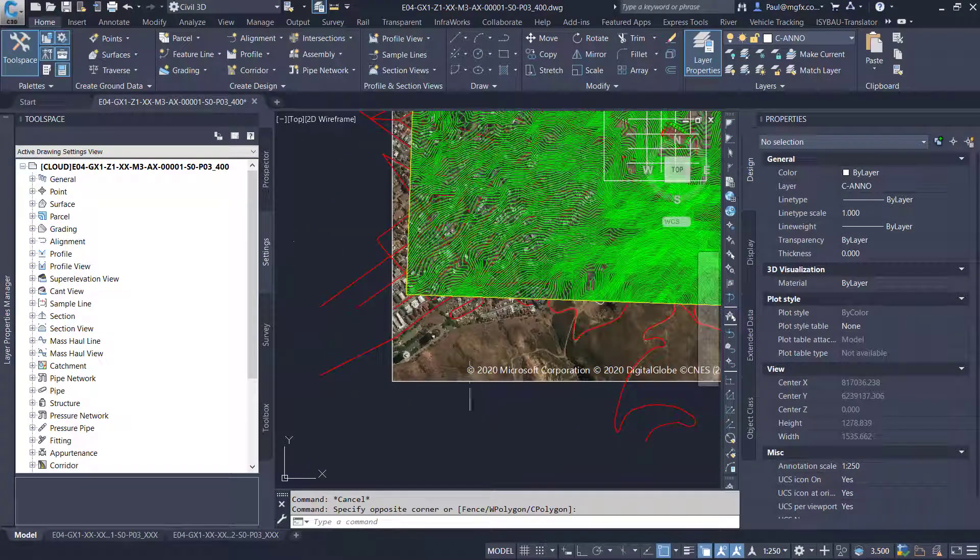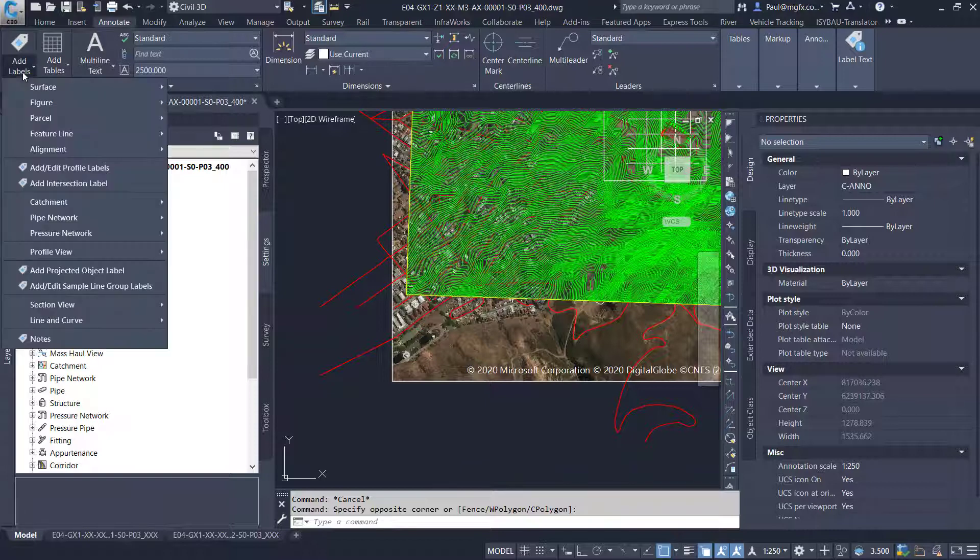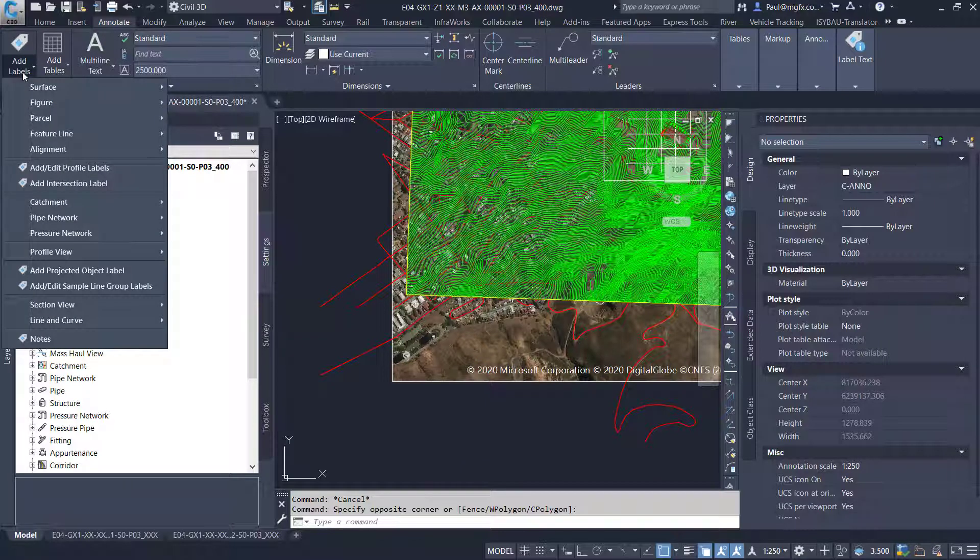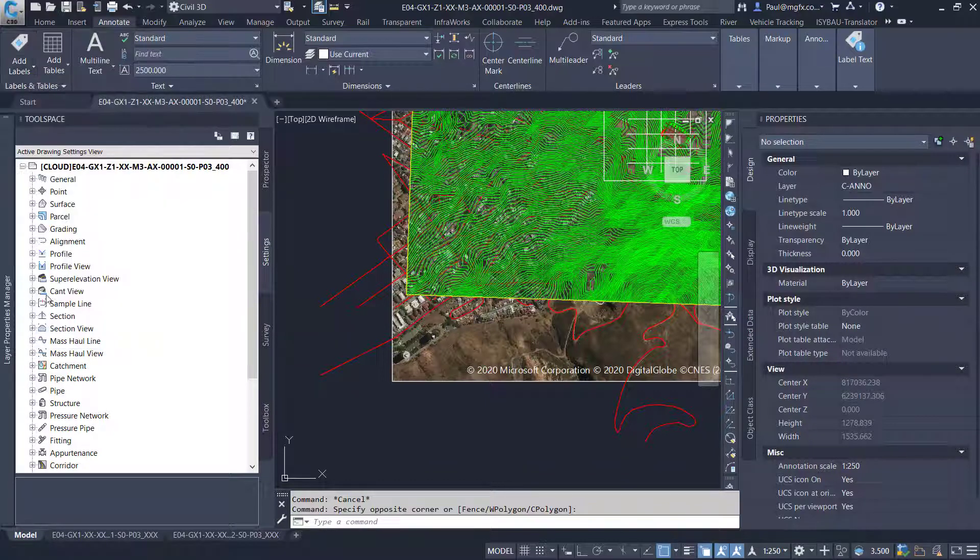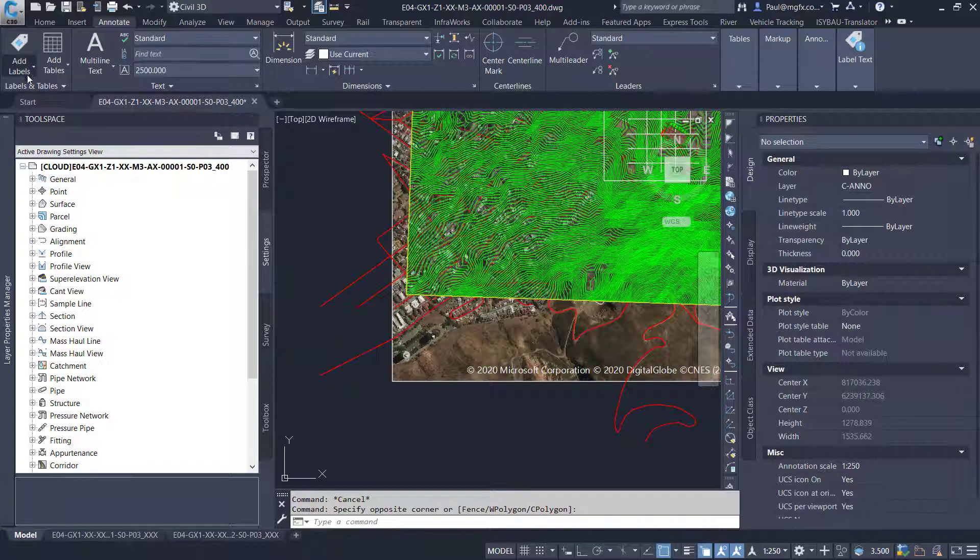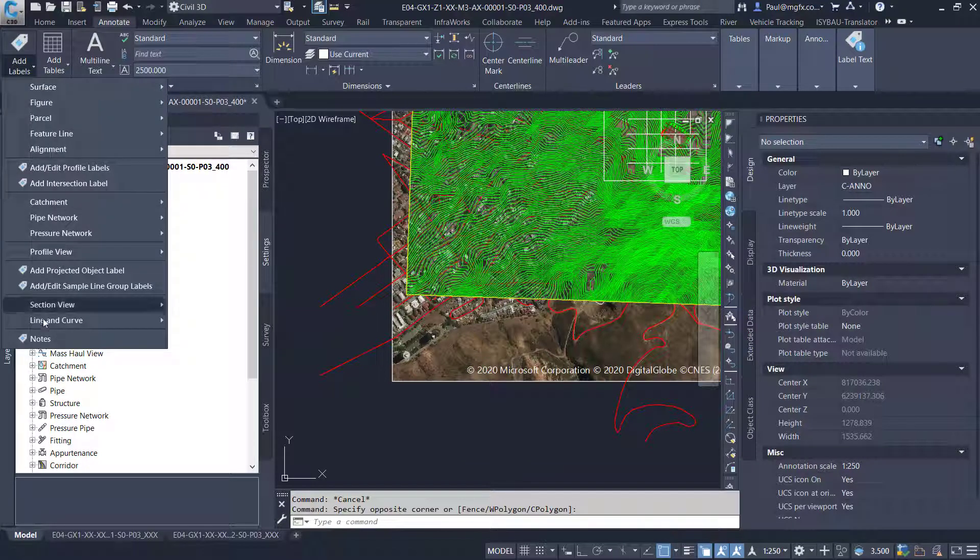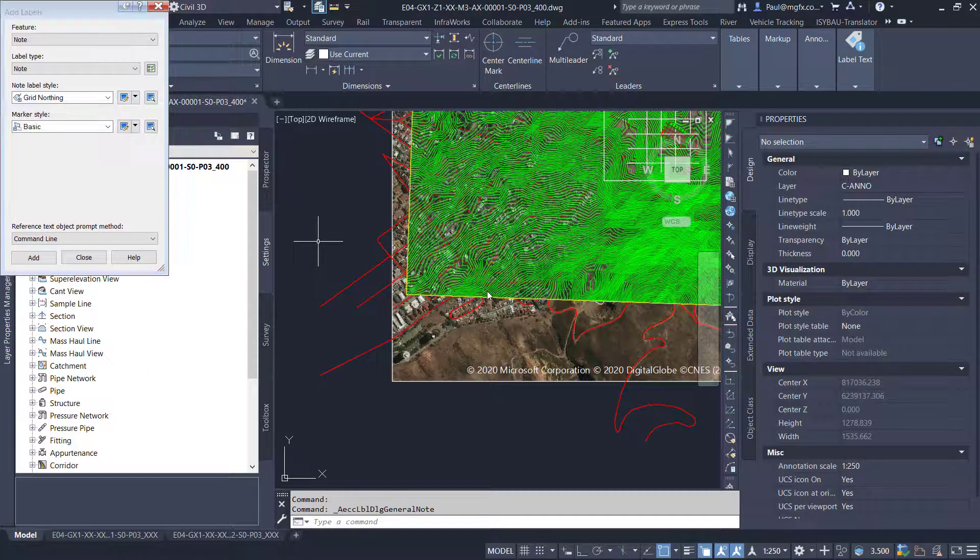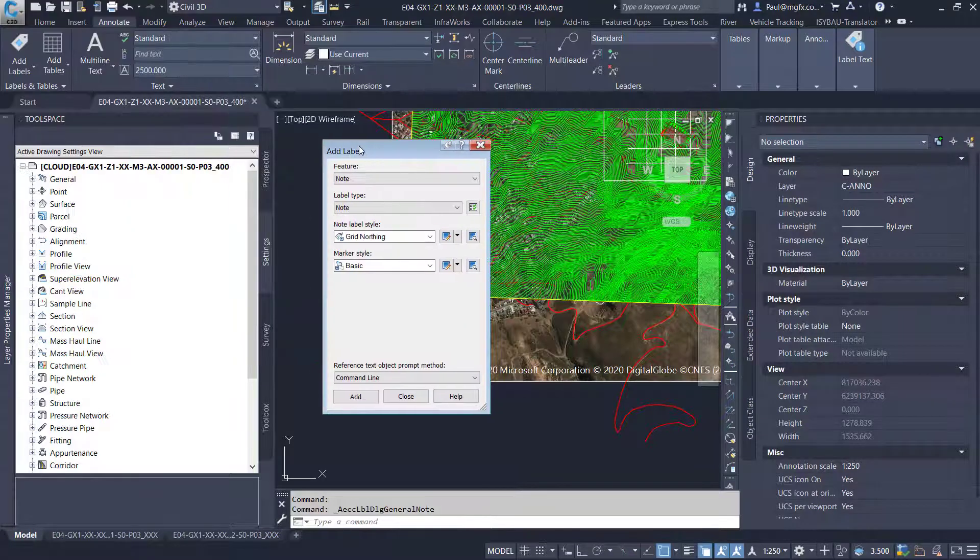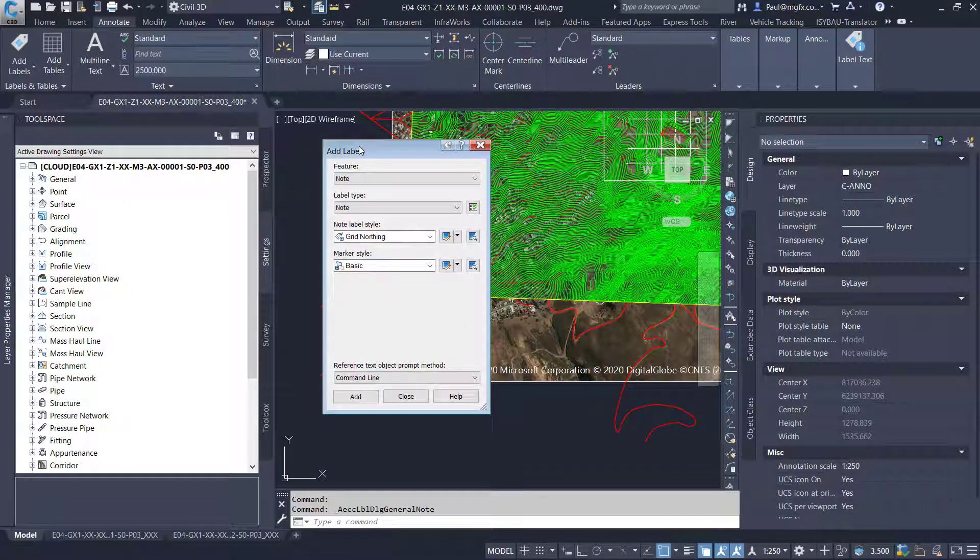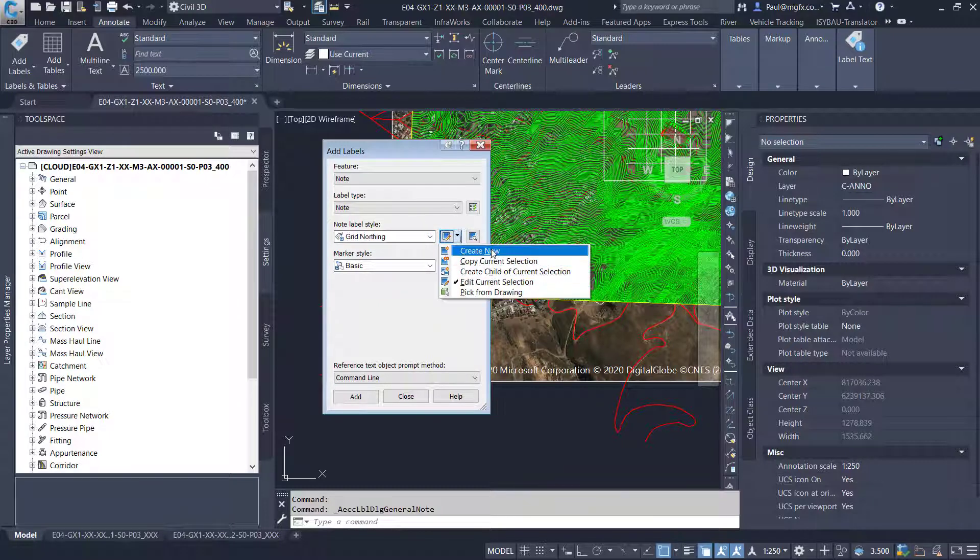Because if you go to the annotate tab you won't find that under your labeling section. There's nothing over here that's going to give you the latitude, longitude and so forth. So we start off with a new label style for note labels which is notes. So there's the note label style. We drop this down we can create a new one.